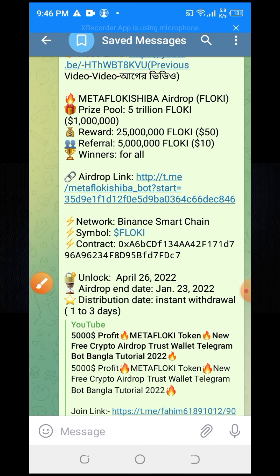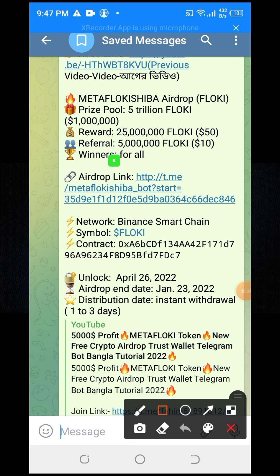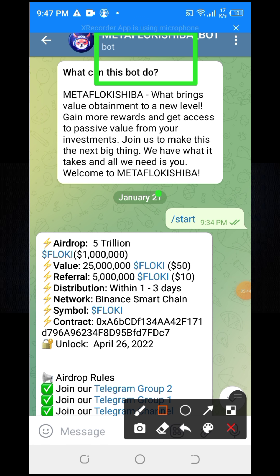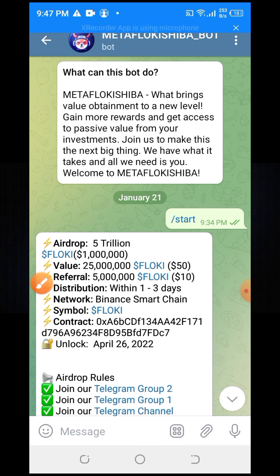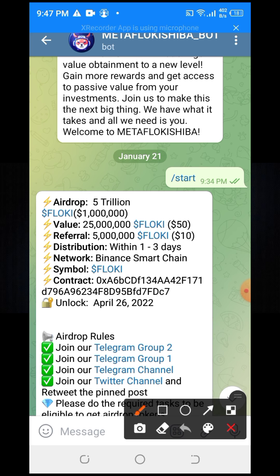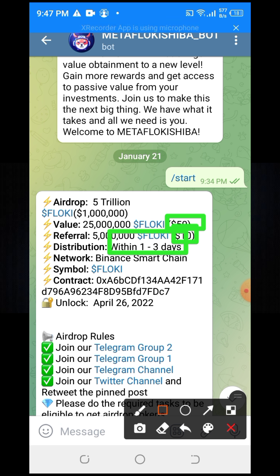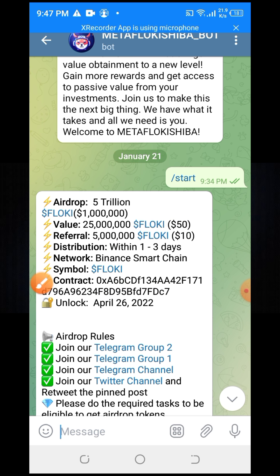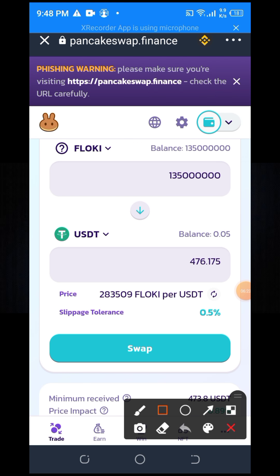If you click this link, then you will get this MetaFlocky Shiba token. If you join this offer, you will get 50 USD, and for referrals you will get 10 USD. However, if you try to swap this token, it takes some transaction fee — it is a fully lost project.